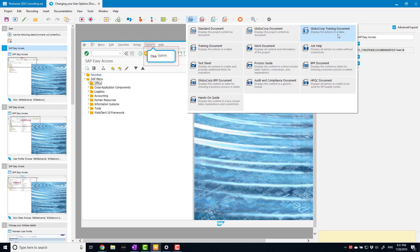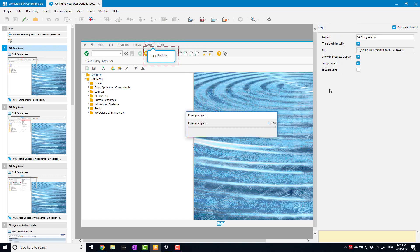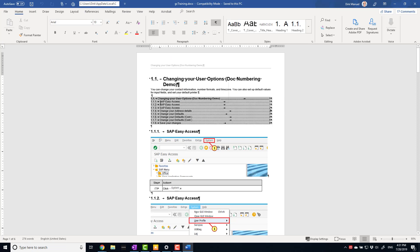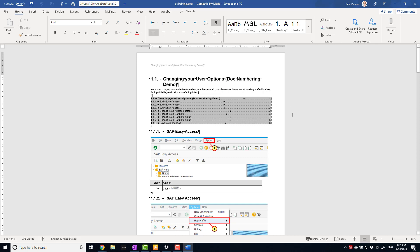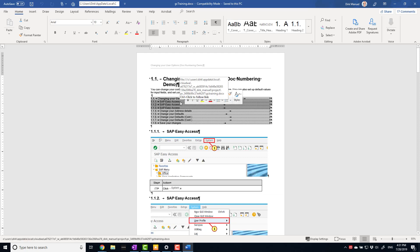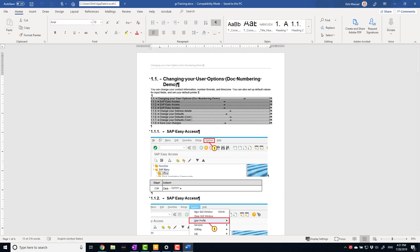With a fairly raw recording, the first thing to notice is that the only customization I've put into this over the standard document is I've inserted a tight table of contents, specifically because it highlights the problem. You'll notice I've got three headings all called SAP Easy Access, because that's what's taken from the screen title. I've actually gone and changed some of the ones further down, but I'll show you how to do that in a minute.